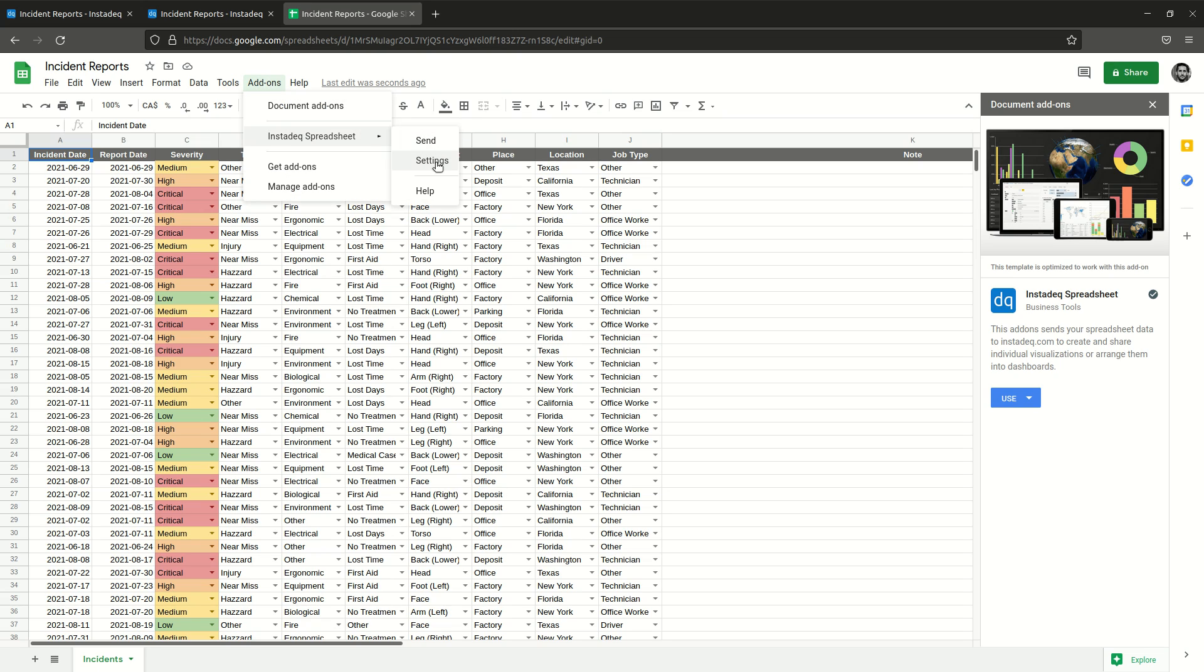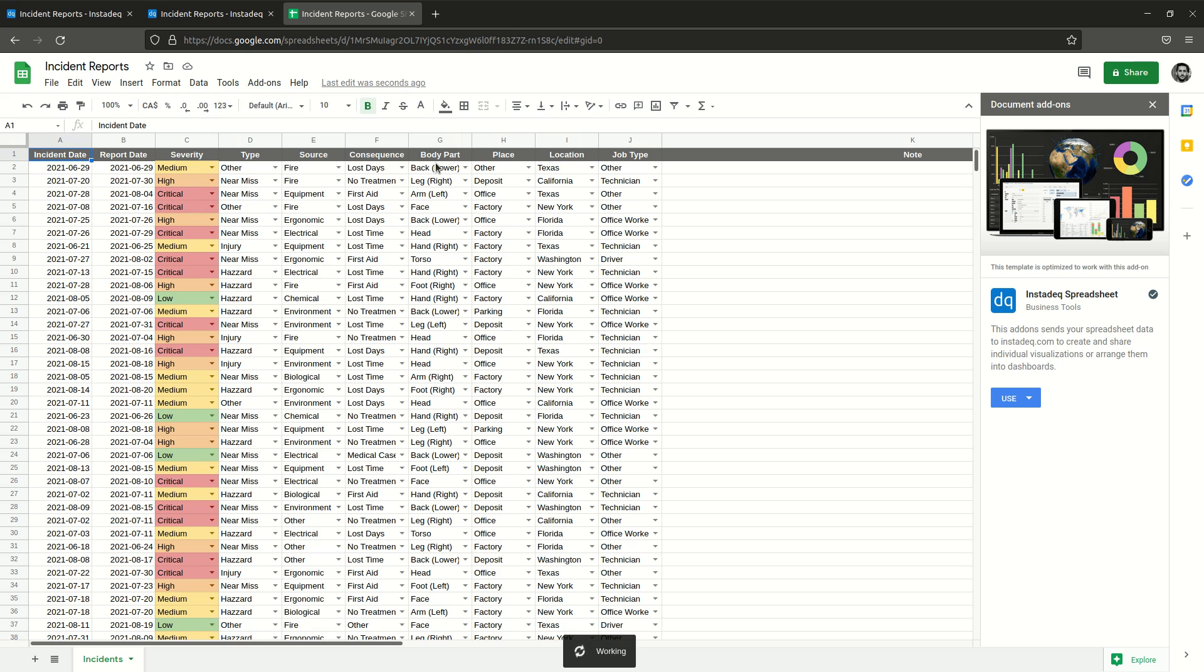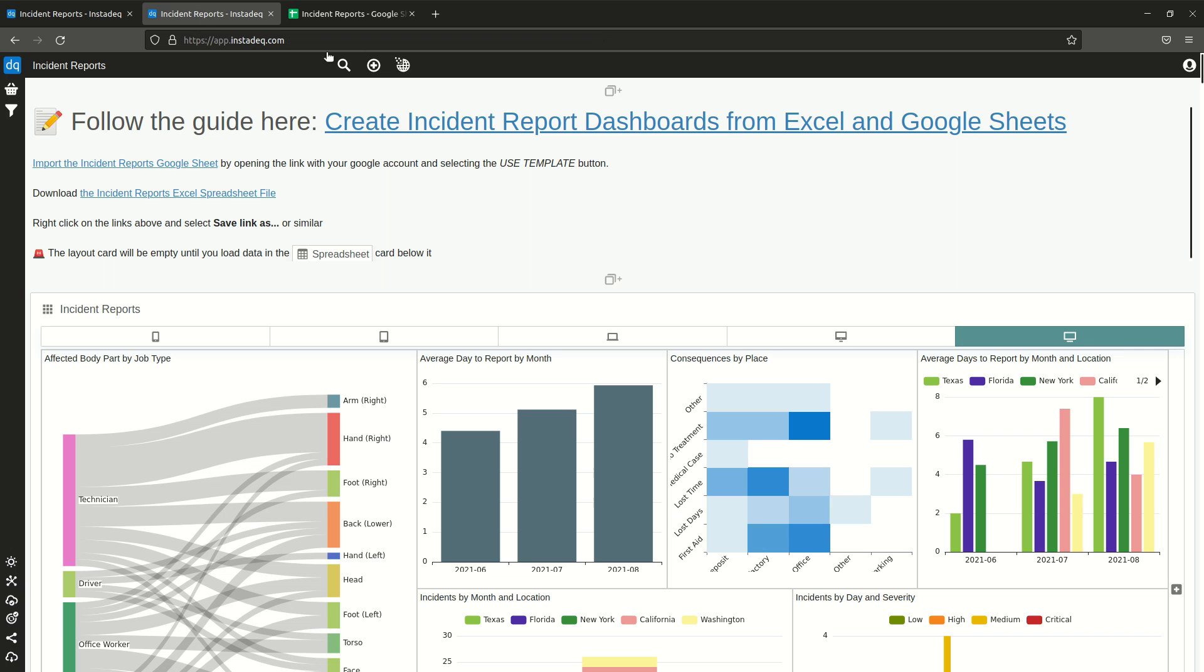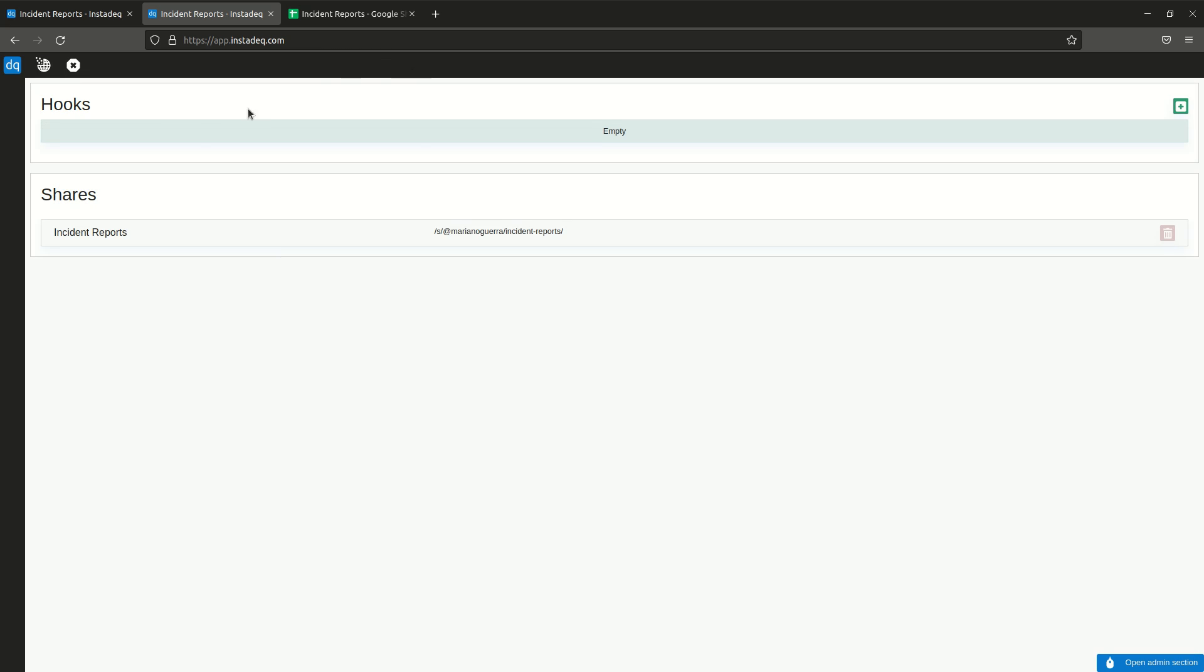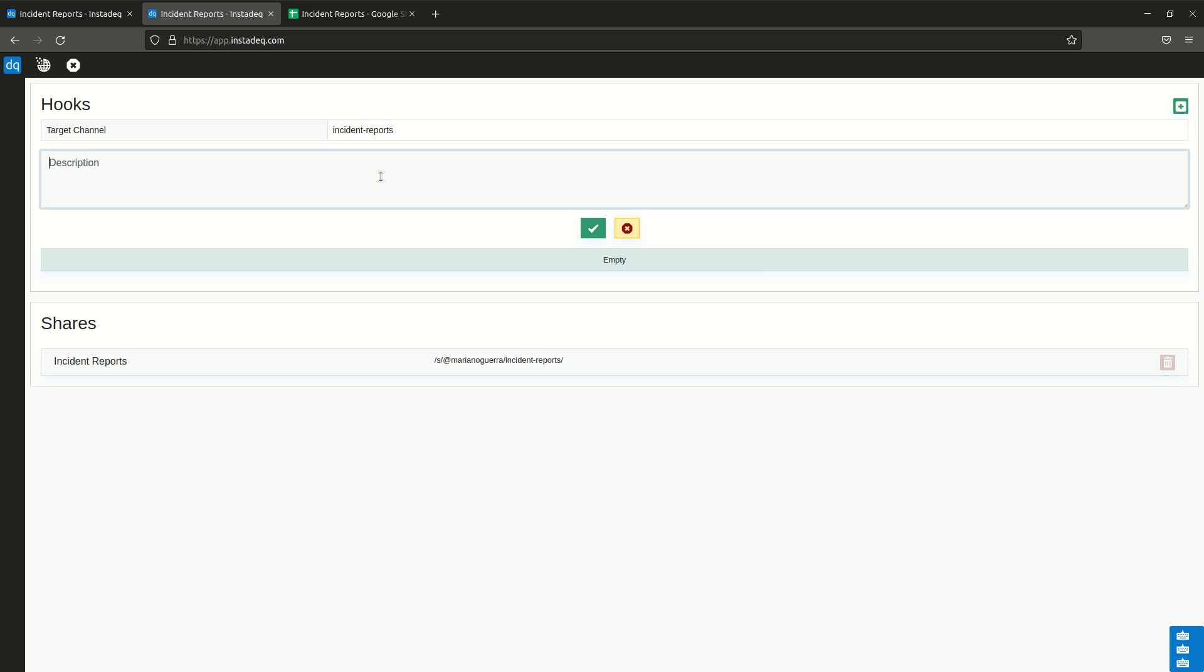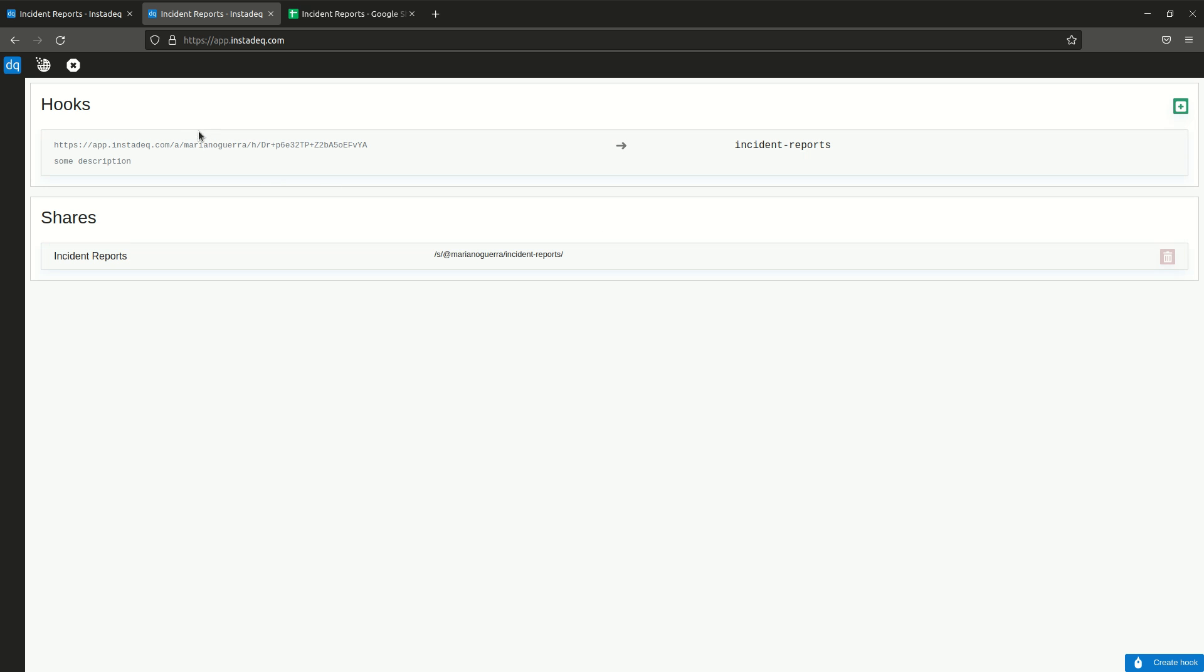The first thing you should do is go to Settings, and on Instadeq go to the Admin section. In Hooks, click Add, give a channel for this spreadsheet. I will call it Incident Reports and I can give it a description to remember what it's used for. Select OK and it will create a unique link that you can copy by double-clicking and selecting copy or Control-C.